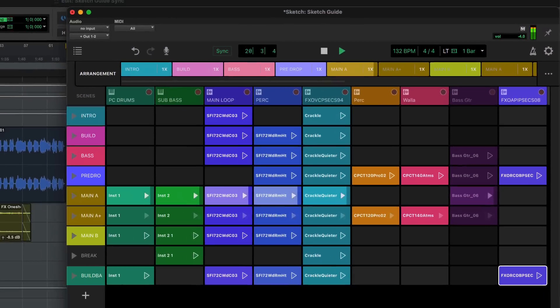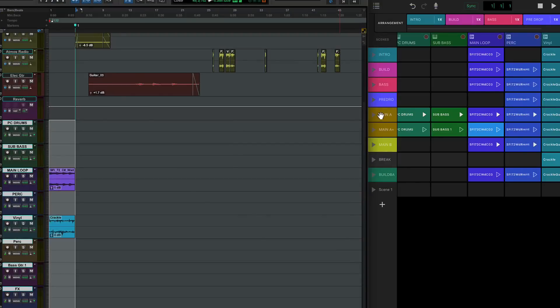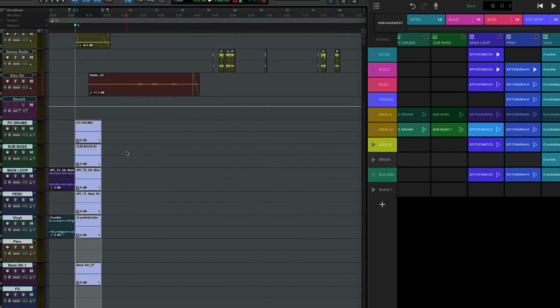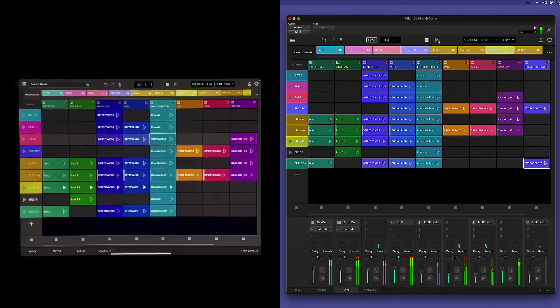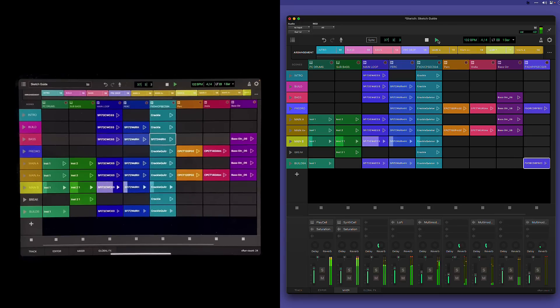The Sketch workflow can be used on its own or alongside the linear Pro Tools edit window timeline. You could use it to generate ideas which you later drop into the edit window, or you can create a whole beat in Sketch and use the timeline just for recording linear elements like vocals or guitars. The Sketch workspace is also available as a free iPad app, and Sketch projects can be opened in both the Pro Tools Sketch Window and the iPad app, allowing you to easily move ideas and projects in either direction between the mobile and desktop environments.